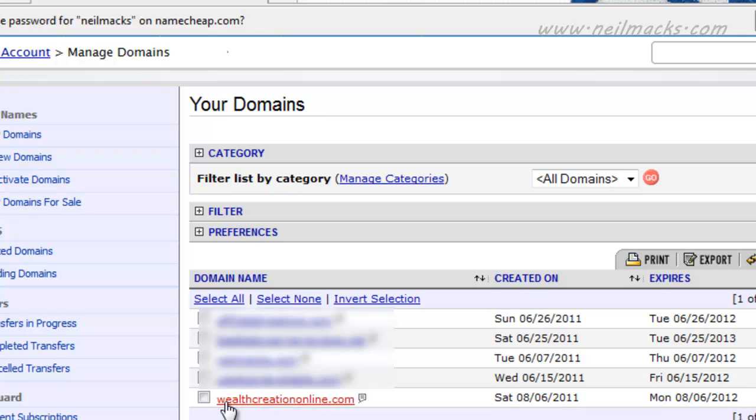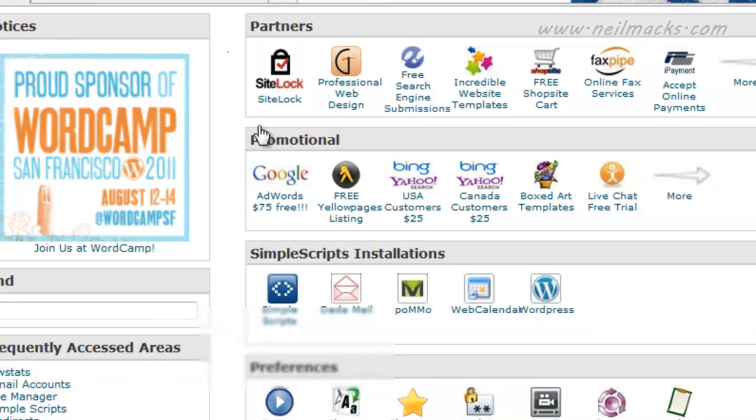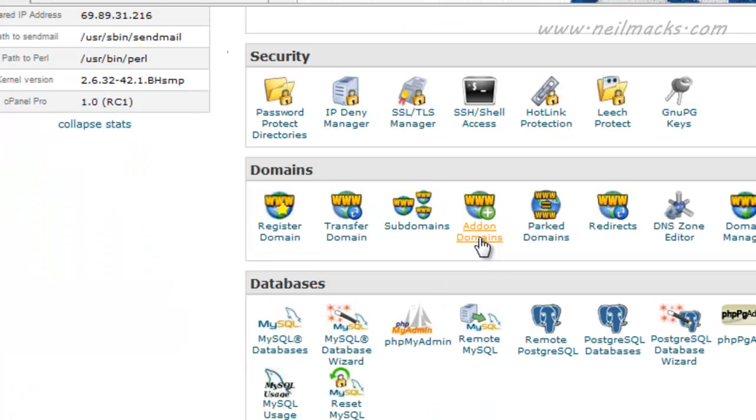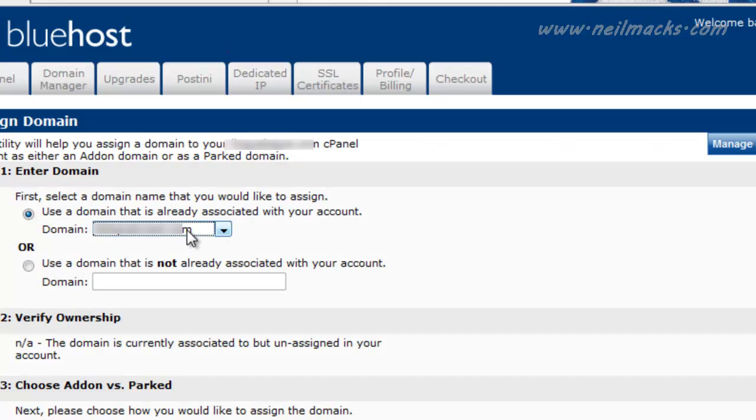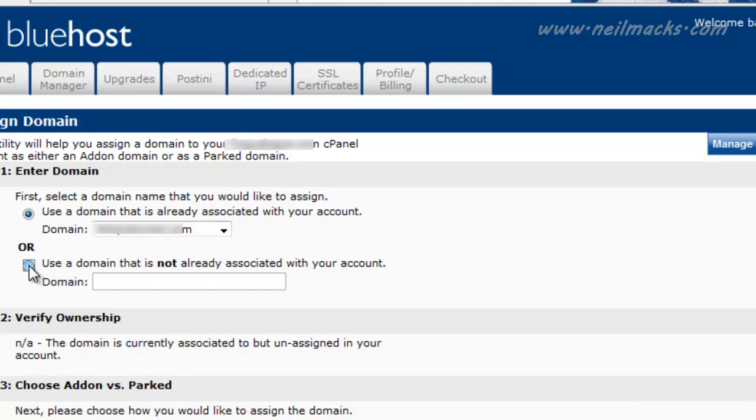so the domain name is wealthcreationonline.com. So what I'm going to do first is go into my Bluehost account. I'll click the Add-on Domains link here. OK, so here we assign the domain name that we want to create the account for, and we're going to go into this OR.